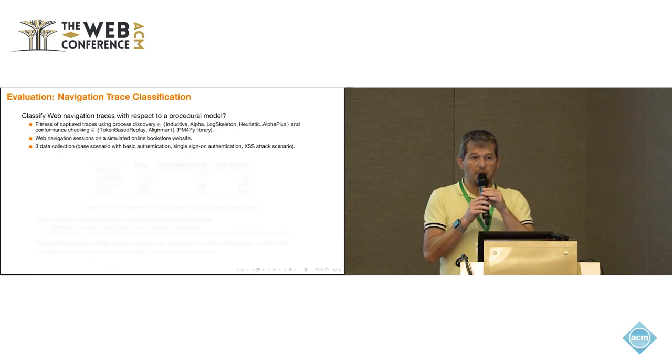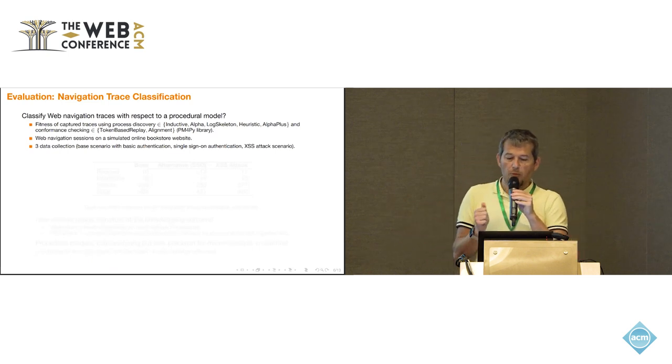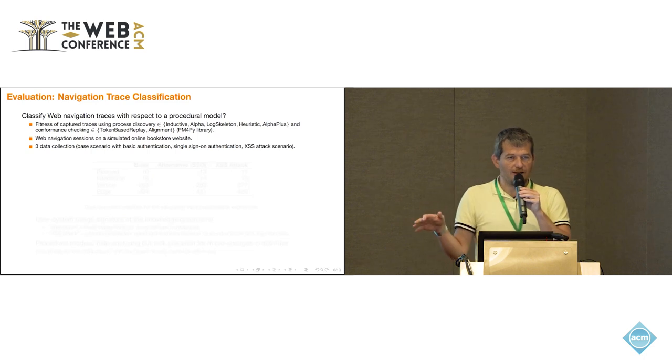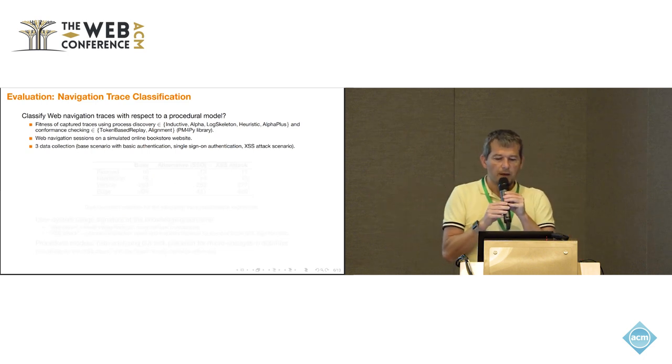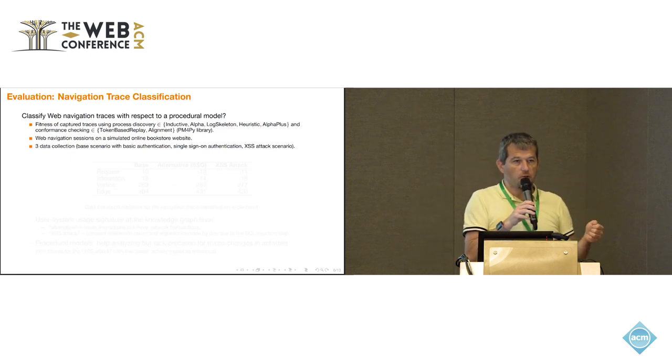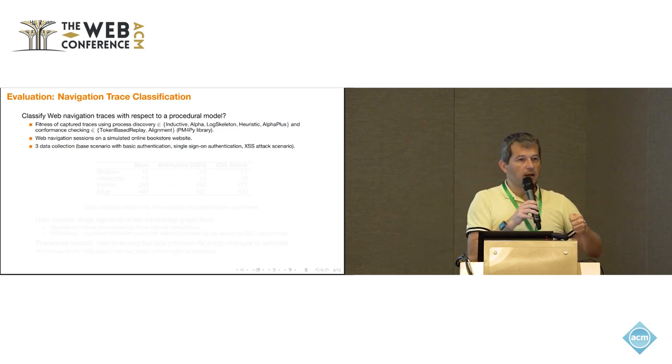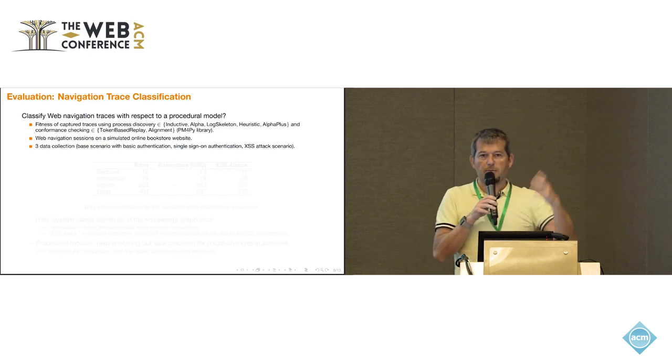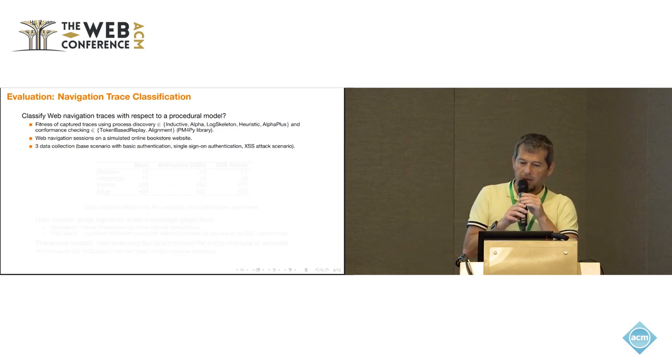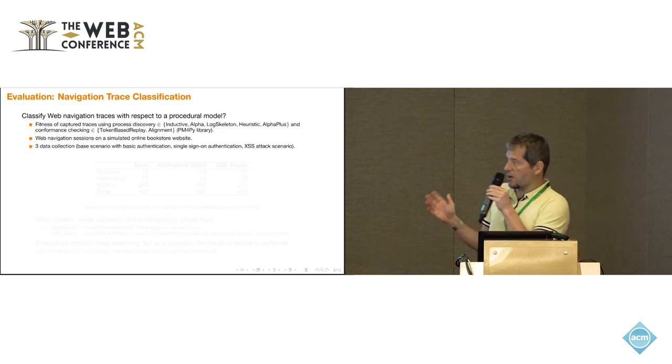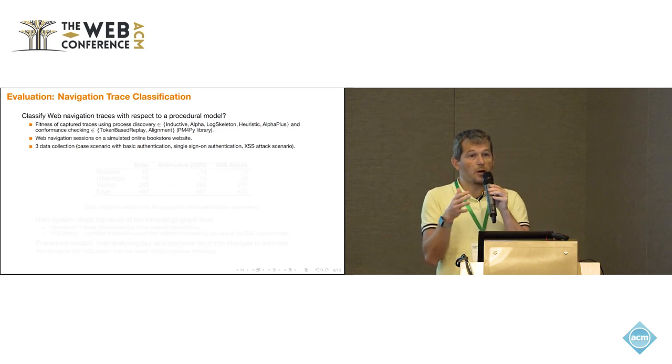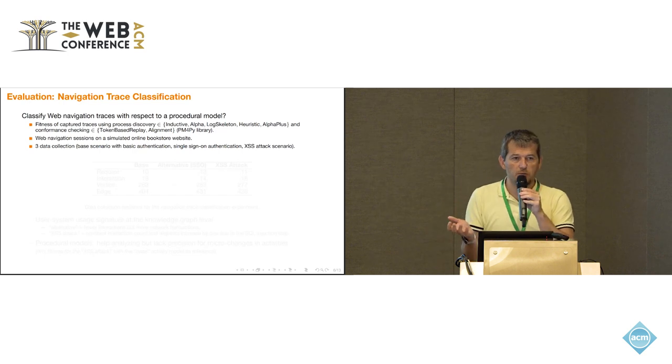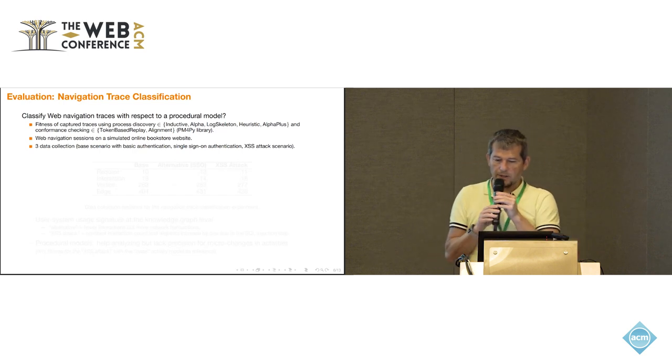Another type of experiment we have done is that we have built our own fake bookstore website on purpose so that we can fully control what's going on there. This is just a similar of a bookstore website where you can log in and then go to a page of a book and fill up a form or search for it and buy your book.